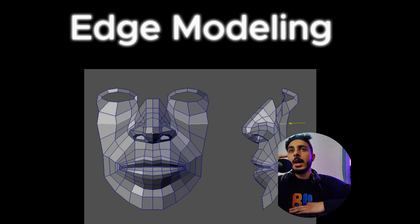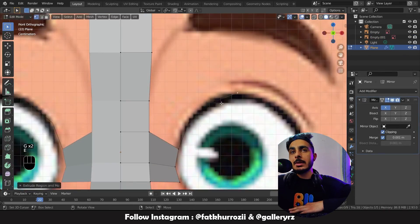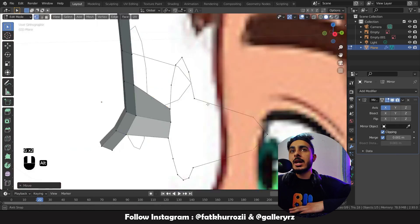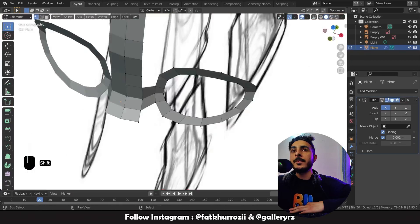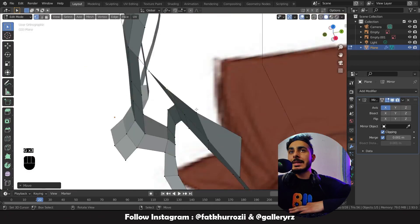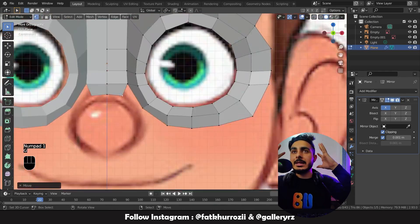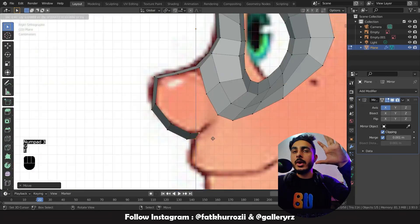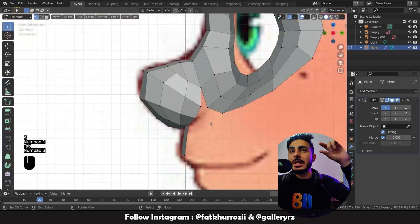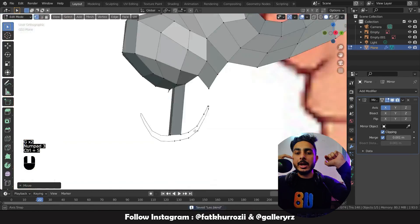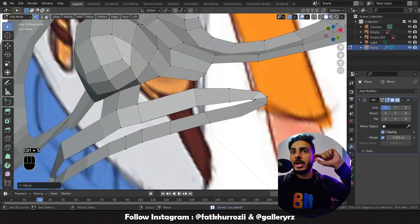The next method is edge modeling, also called polygon modeling because you start from a single face and then grow that. The difference from box modeling is that in box modeling you start from a box that covers the whole head and then add loops and shapes, whereas in edge modeling you start from a single face, follow the topology and the right flow, and then merge and fill the faces.